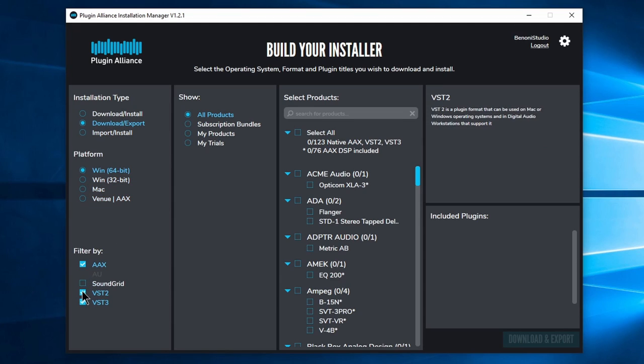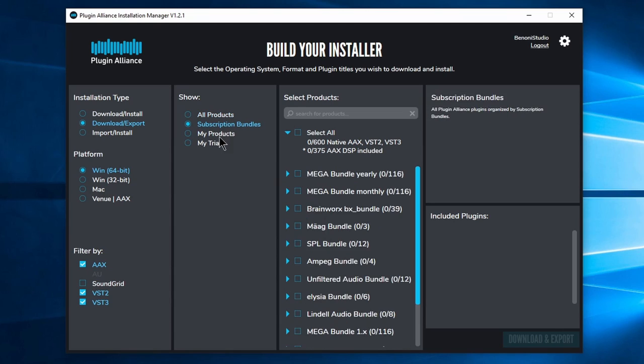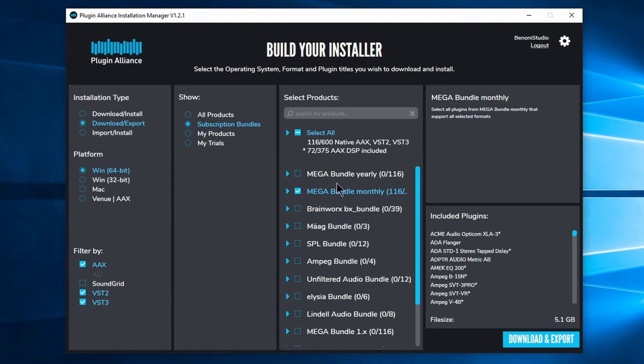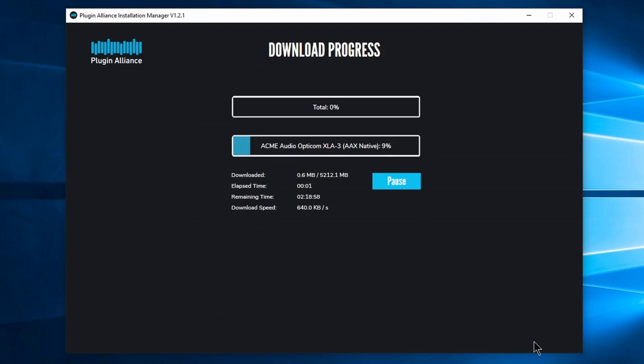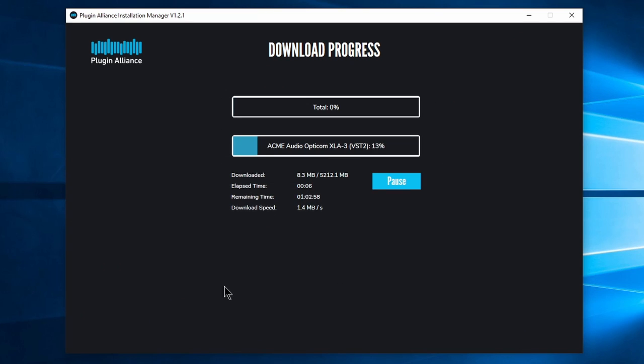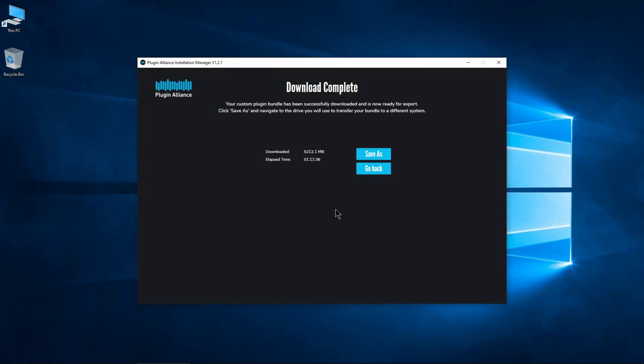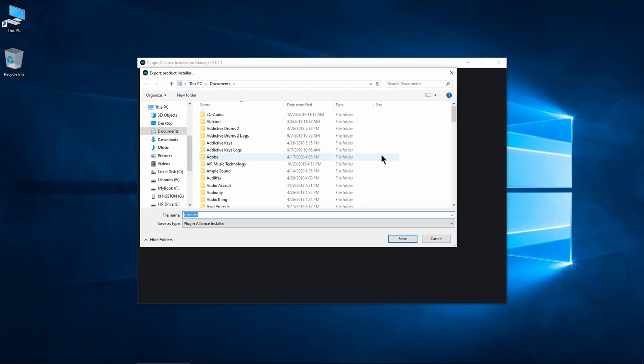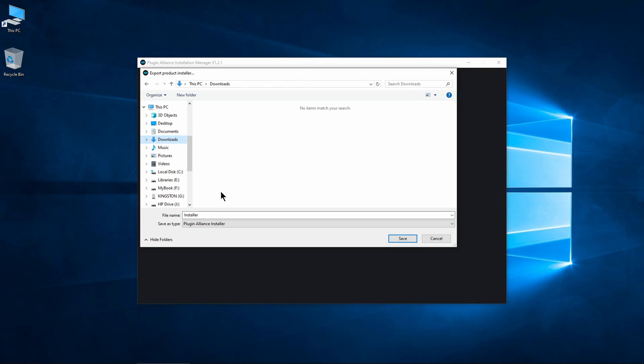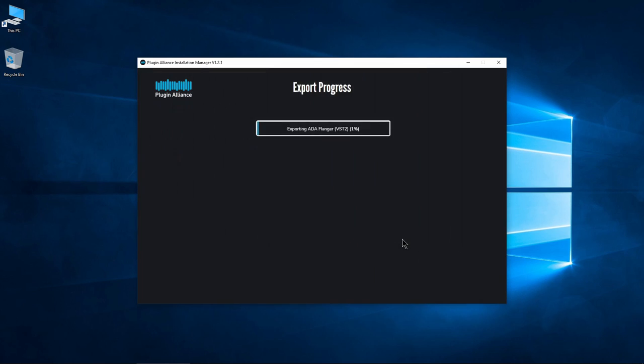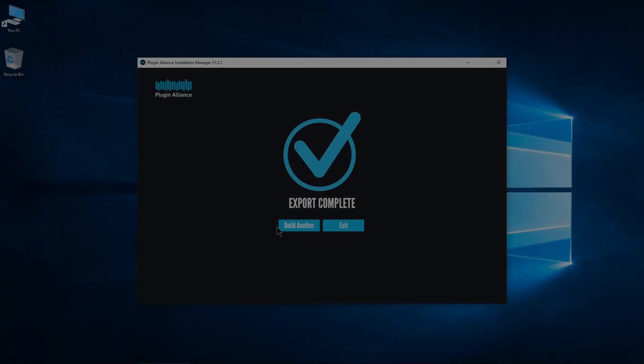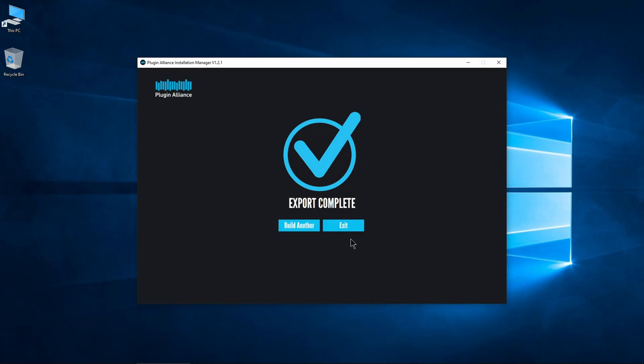Select the proper platform, format types, and bundle or individual plugins. Click Download, then wait for the download to finish. Once the download is complete, choose Save As. Choose a location like a flash drive or your computer hard drive. Give it a descriptive name and save the file.